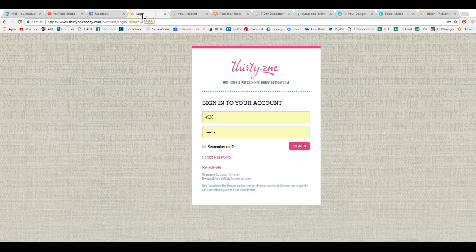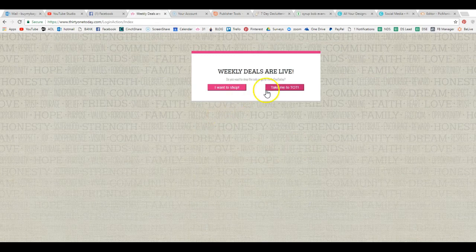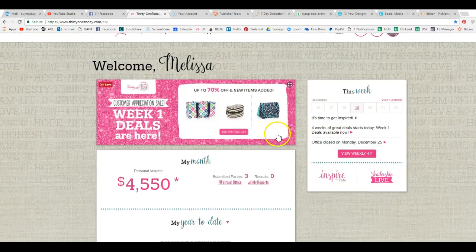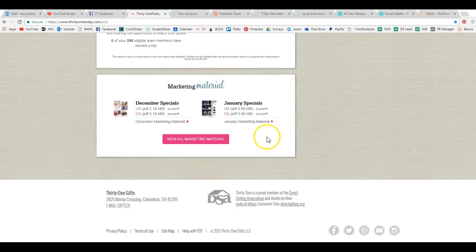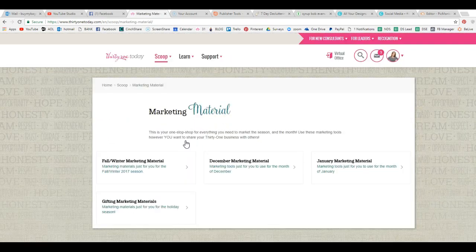So you're going to go to, we're just going to use the catalog as a reference. So we're going to go to our account, log in. You're going to go to view all marketing material.